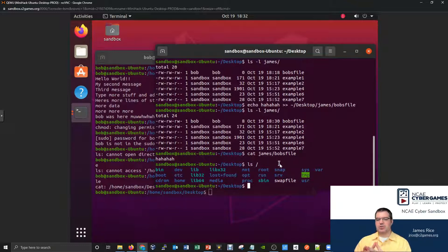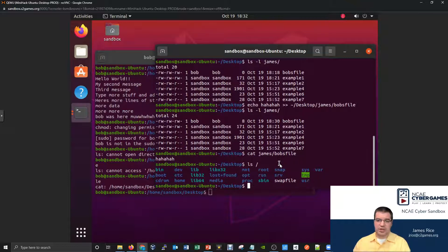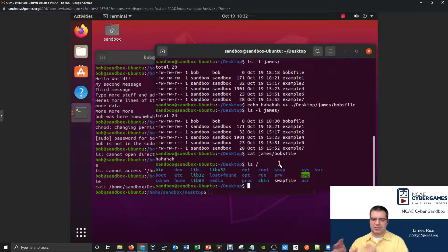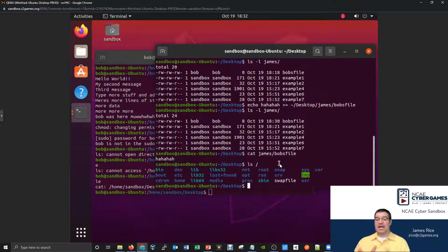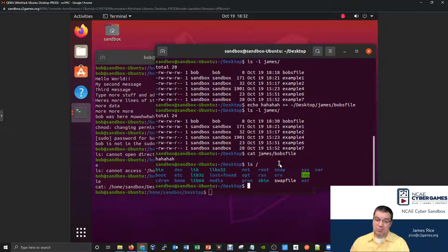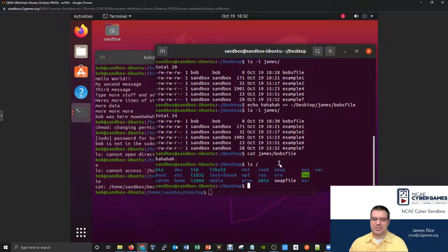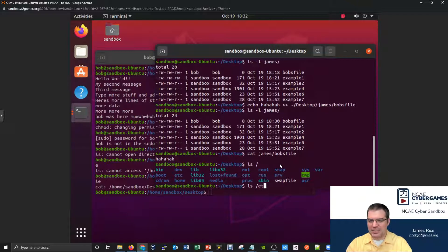This is a location that contains a lot of important configuration files — configuration files for your programs and for Linux itself. You might think of it like the control panel for Linux. It's a pretty good guess if you're not sure where something is. There's a lot of important things found inside /etc. Let's do an LS inside slash etc.